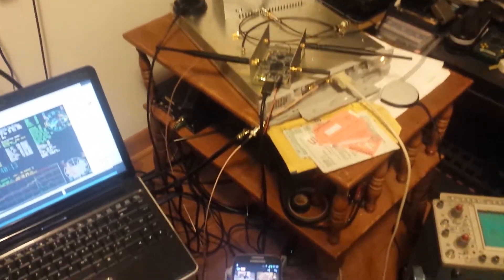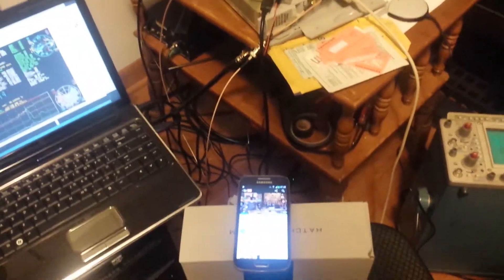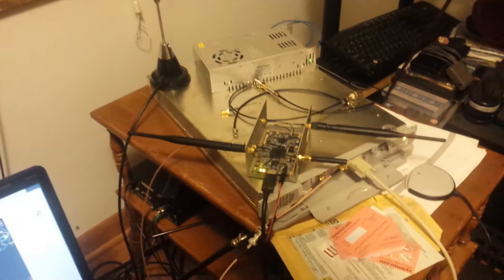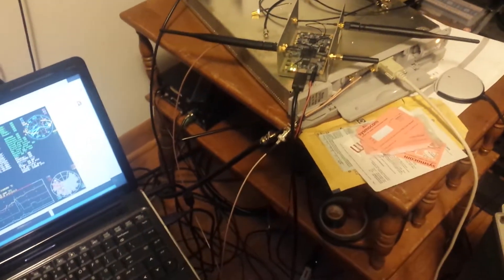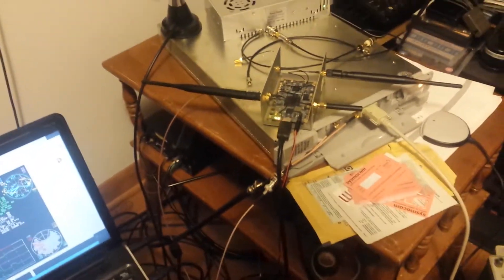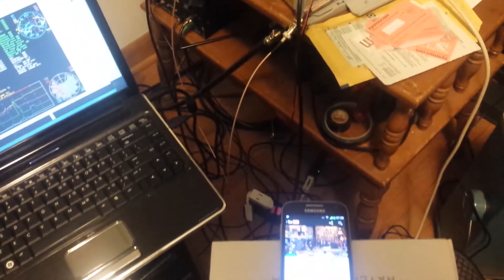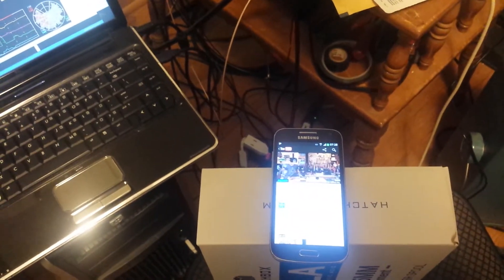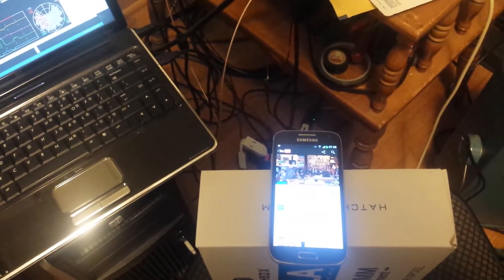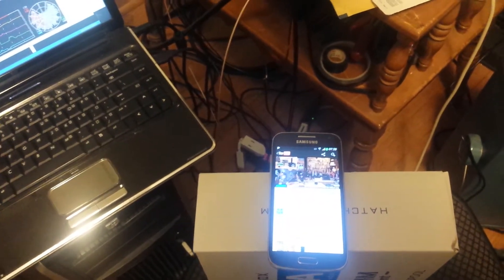This is Open Air Interface working with a Lime SDR. I found out I have to position the phone just right, but I'm currently playing a video.